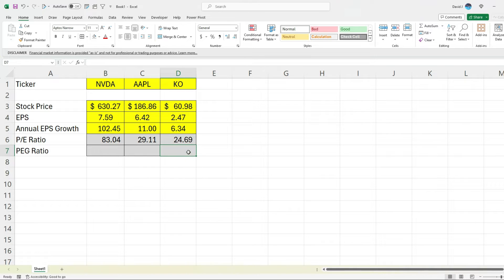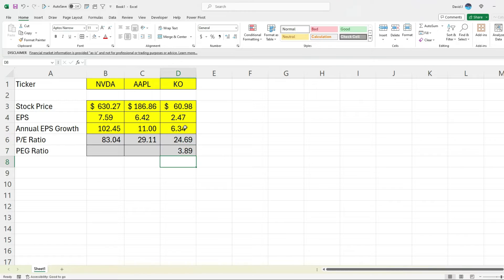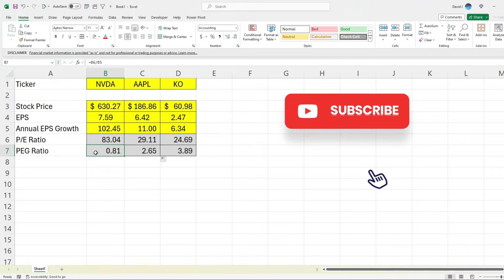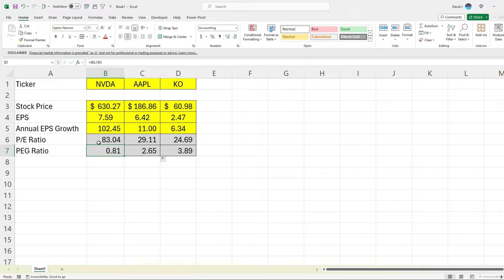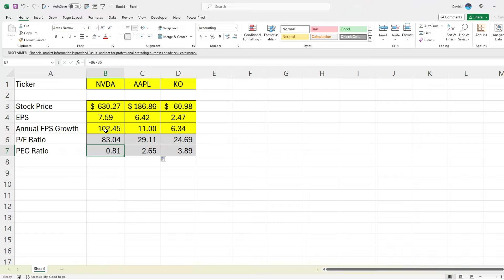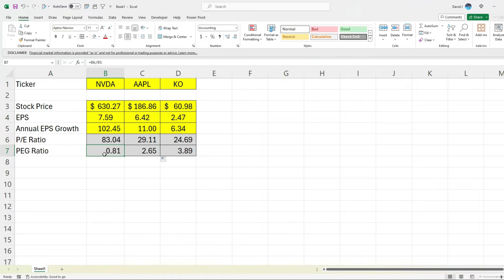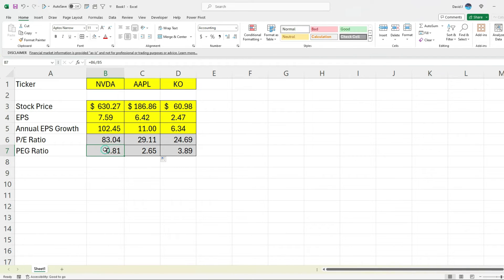So to actually calculate the PEG ratio, what I'm going to do is take the price to earnings multiple and divide it by that growth factor. And this is why we don't want to put it in percentages. So here we've got 3.89 for Coca-Cola, 2.65 for Apple, and NVIDIA is at 0.81. So what this is telling us is that, sure, the PE ratio is 83, but the company is growing at a rate of 102%. So in that case, it's less than one. So it tells us that, based on this number, it all comes back to this annual EPS growth. Based on that number, NVIDIA is a good stock to buy because the PEG ratio is 0.81. Now, that's obviously dependent on how much you want to believe that this number is going to be accurate. So if you do believe it, then you think it's a good buy and you should invest in it.